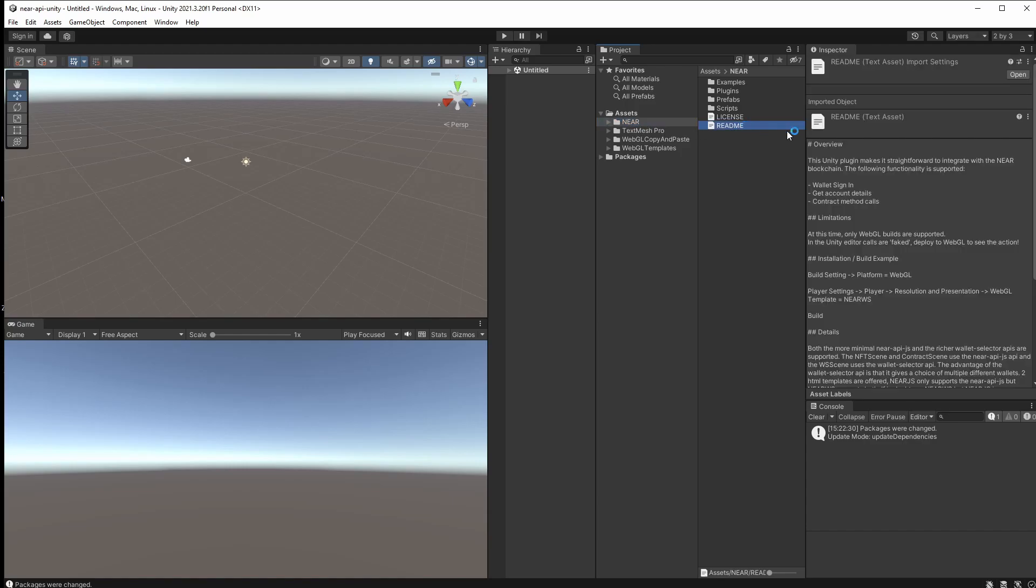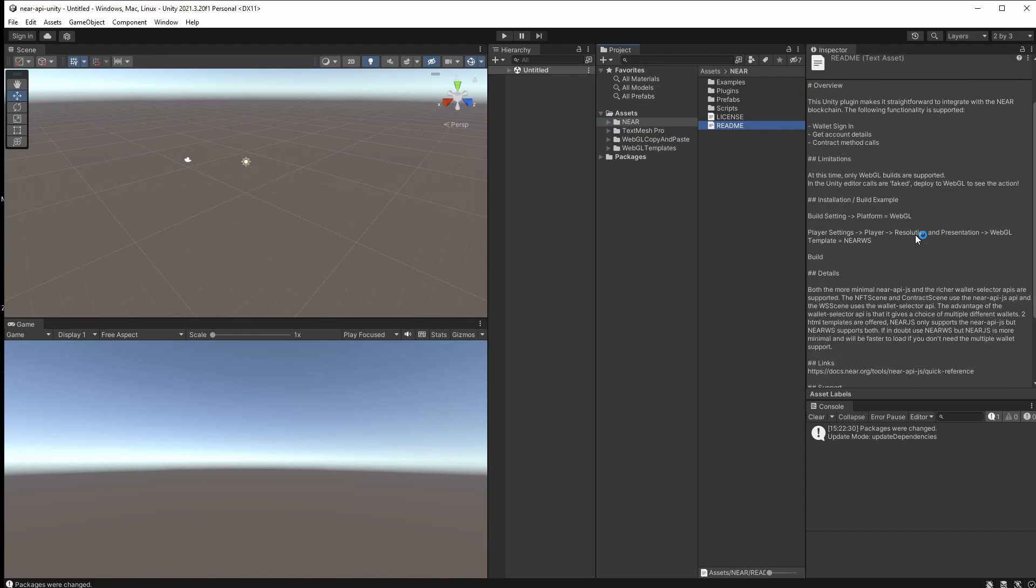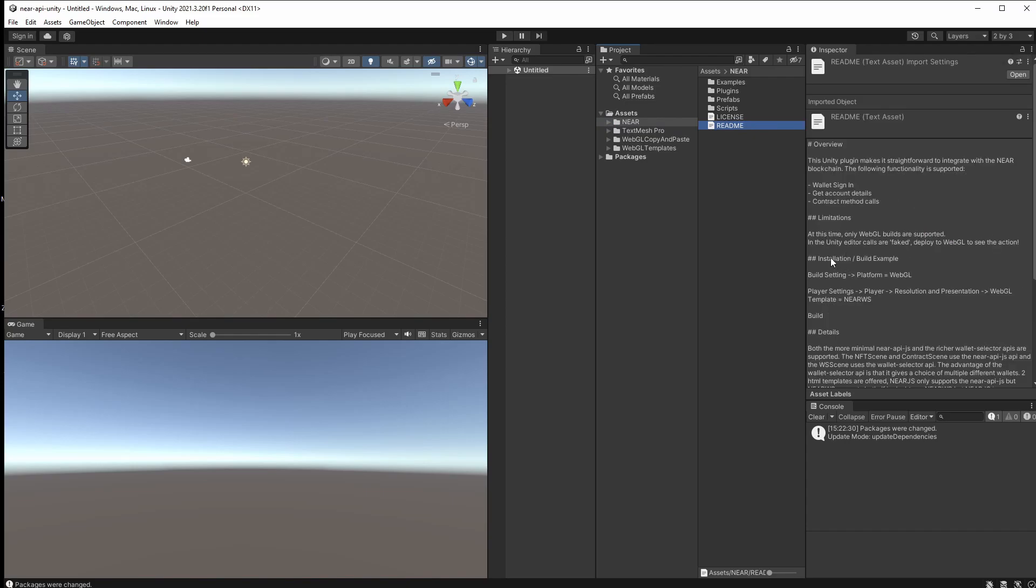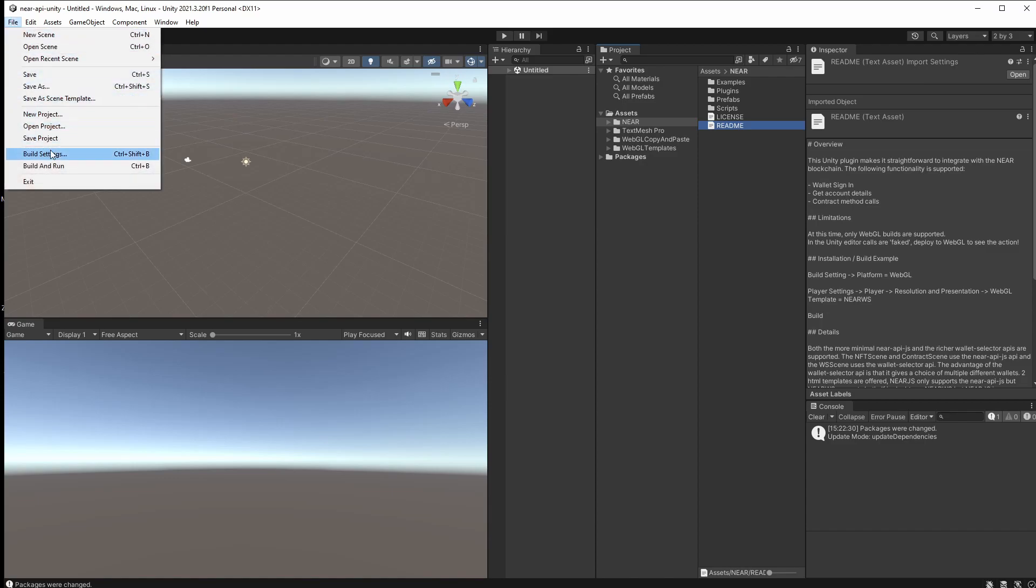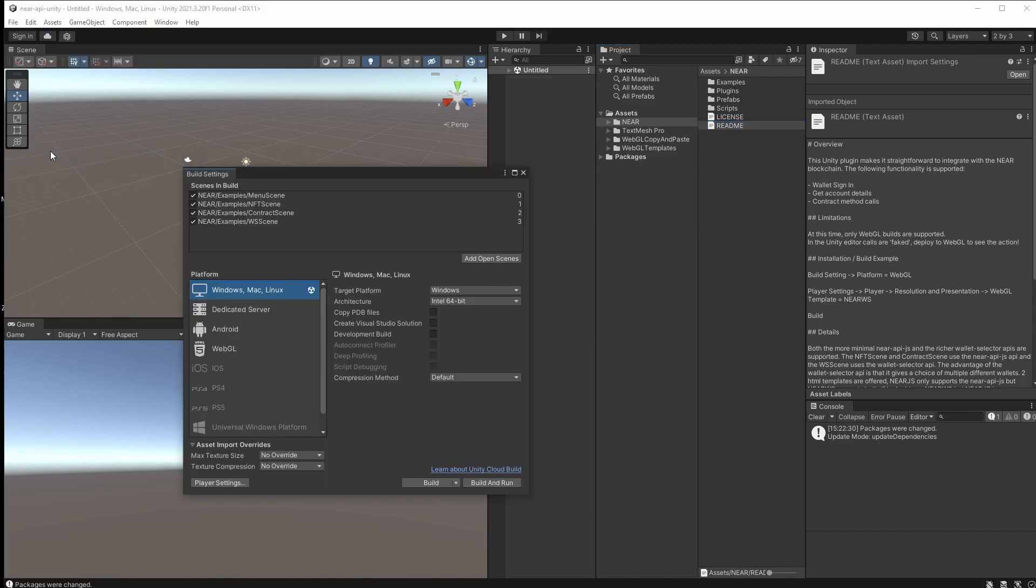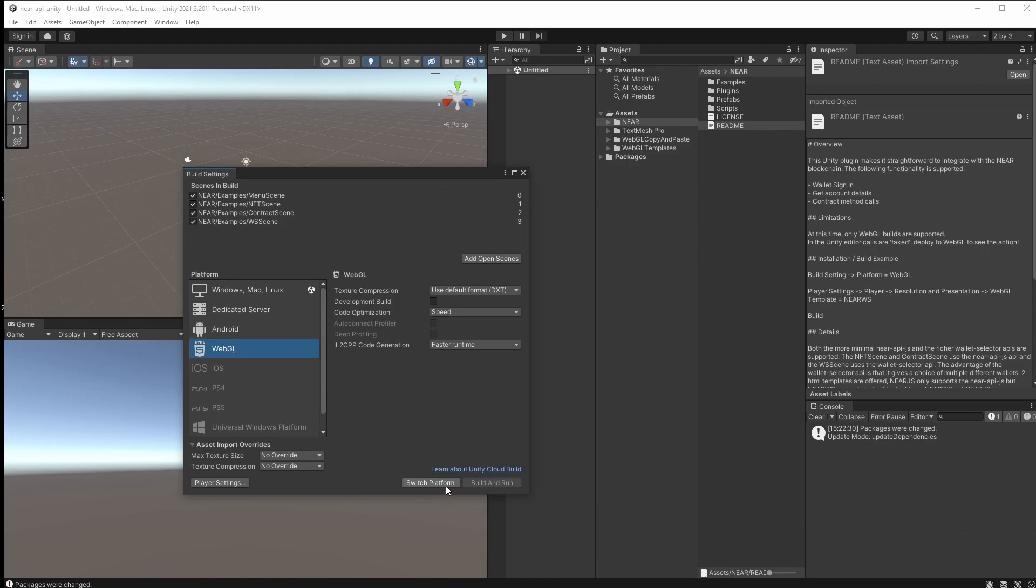And the first thing that's always good to check is the README. So in the NEAR folder there is a README. The thing we're most interested in is installation and building the example, right? So the first thing we should do is change our platform to WebGL. So file build settings, select WebGL and switch platform.